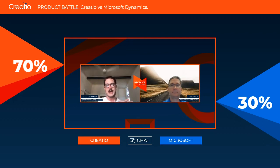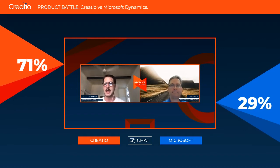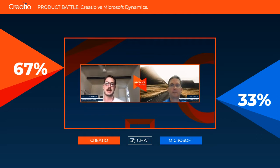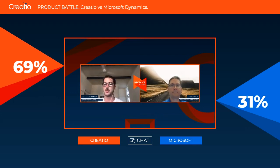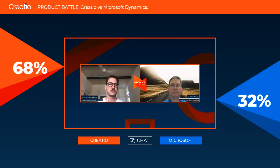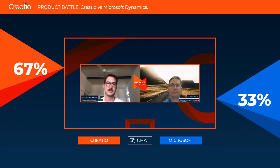We're using as little configuration as possible, as quickly as possible, leveraging out-of-the-box components. I'd like to remind our audience that on your broadcast screen at the bottom, you have the option to vote for either Microsoft Dynamics or Creatio depending on which one you like most. You can change your opinion at any time and leave questions and feedback in the chat area.